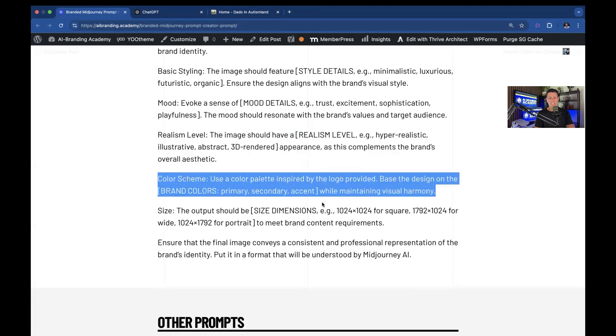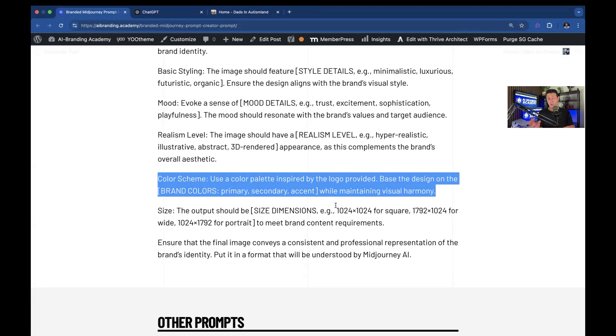Color scheme. In this case, we are using ChatGPT Pro so we can upload our logo. And then the prompts will actually reflect the colors of the logo. So that way you make sure that your images reflect the logo, which is the thing that people see the most. And that's what leads to good branding.